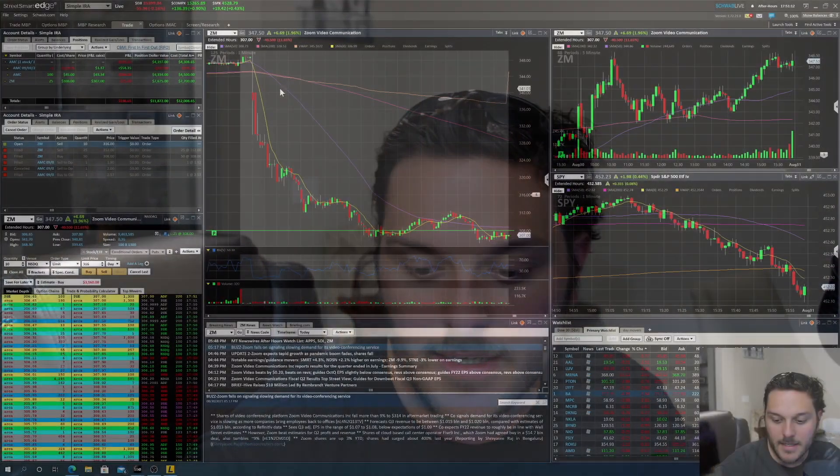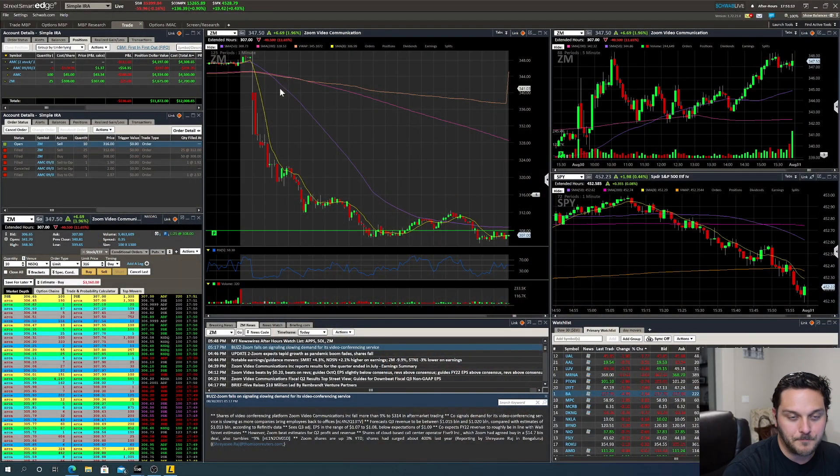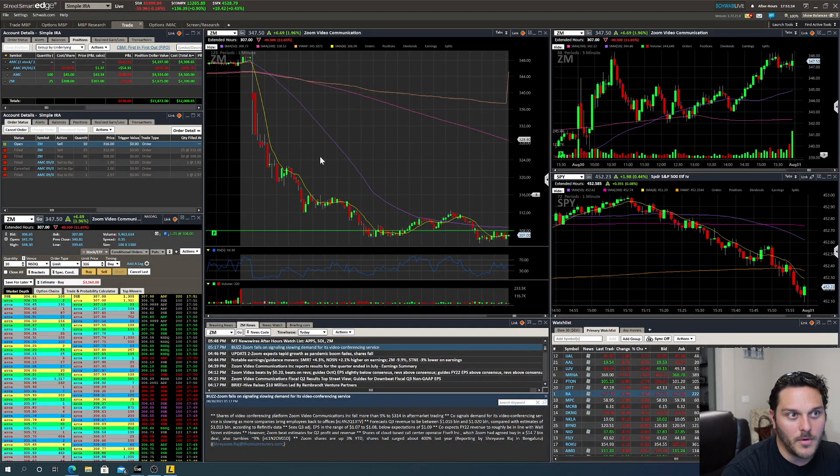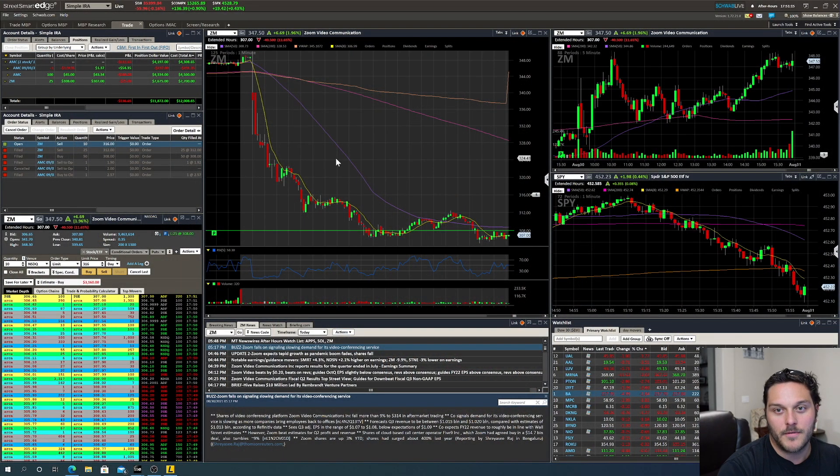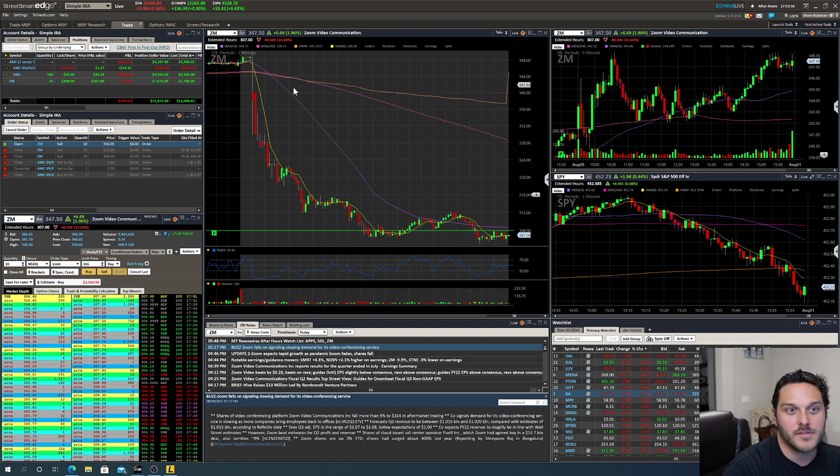Alright, what is going on everybody? Physiotrader here, going to jump in. Had a question about how to add margin to the account. So I've got Charles Schwab's platform Street Smart Edge over here, so I'm just gonna pull that guy up. And so we got here, if you're familiar with the screen.